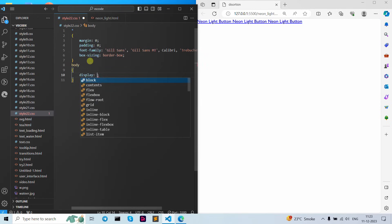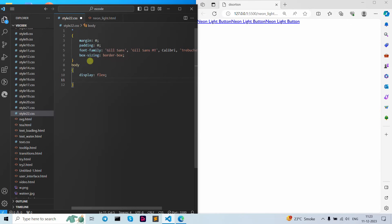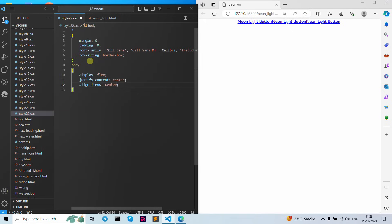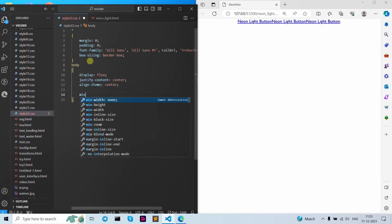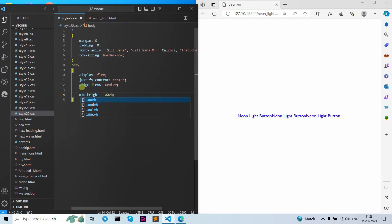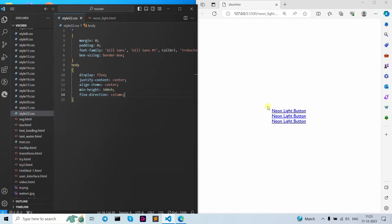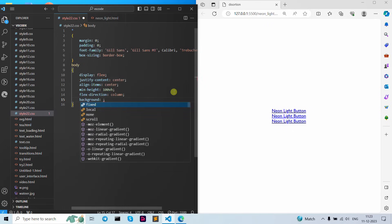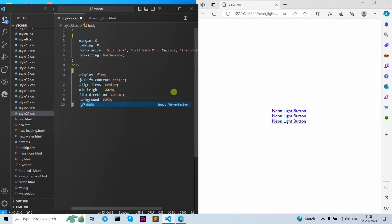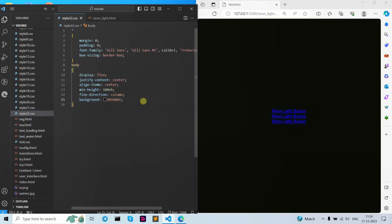Now let's use our body curly brackets open and close. Let's use display as flex, then justify-content as center, then align-items as center. Now let's set the minimum height as 100 vertical height. I'm going to add flex-direction as column, so as you can see it's in column mode right now. Now let's write down background black color.